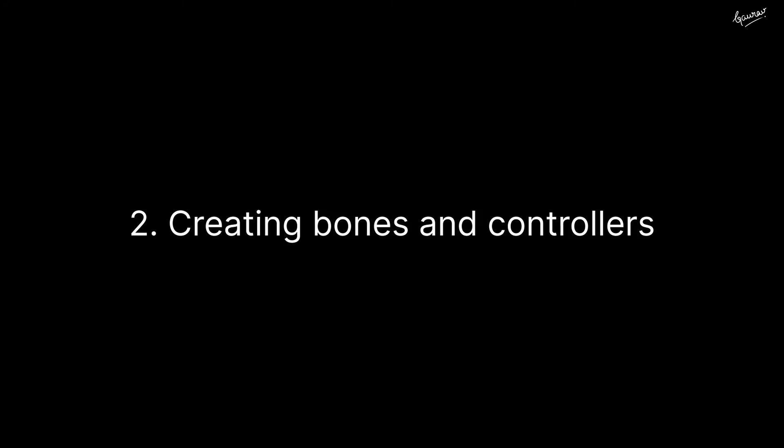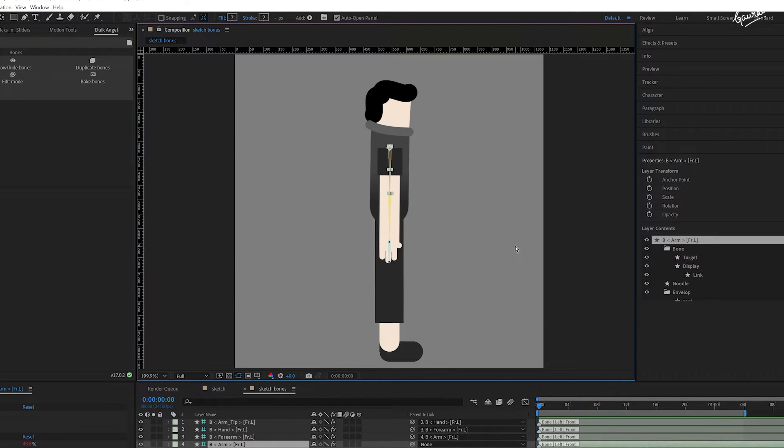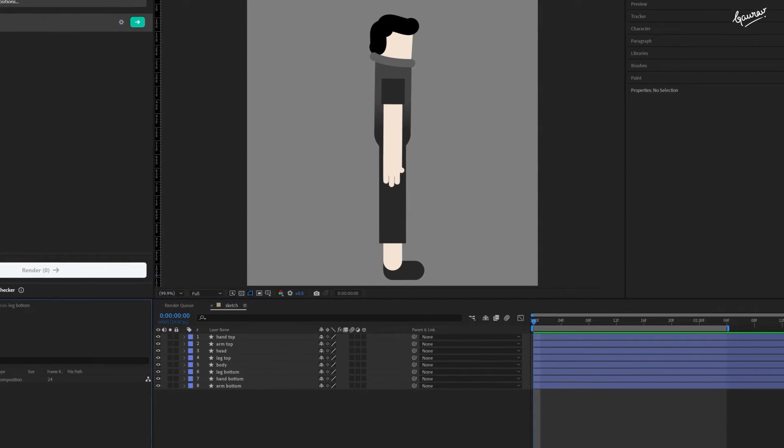If you find this video helpful, please like and share to help me reach more people. With Duik Angela, creating bones for this character is pretty easy and quick.